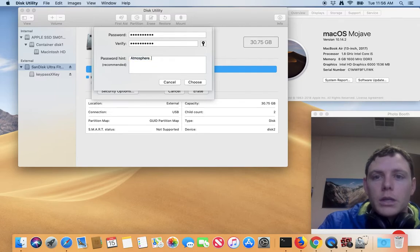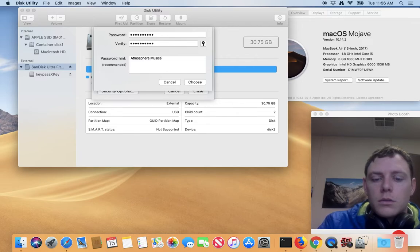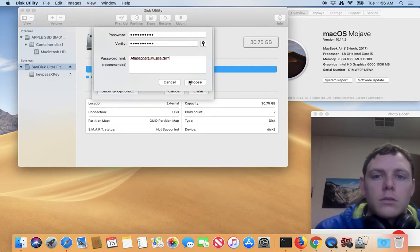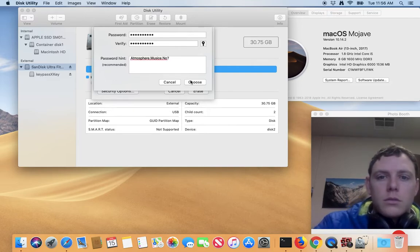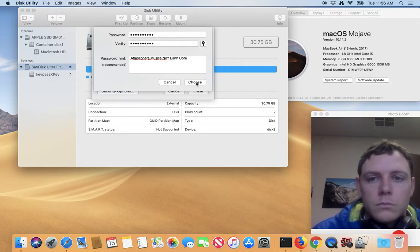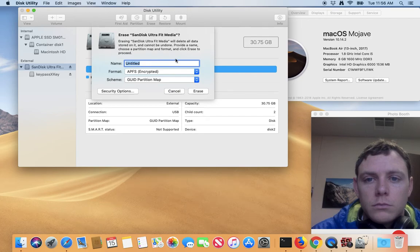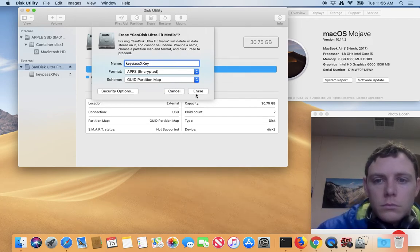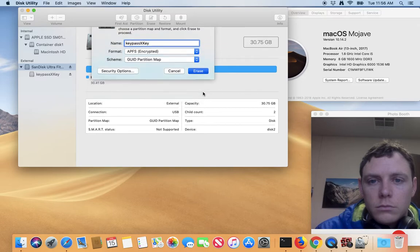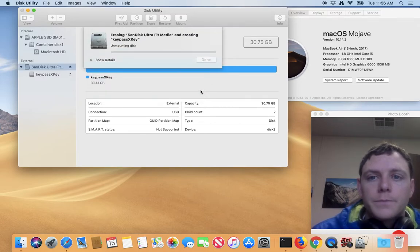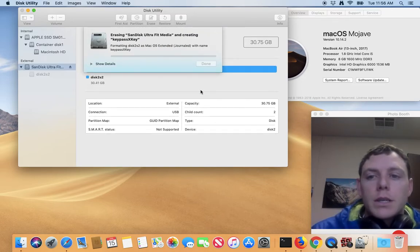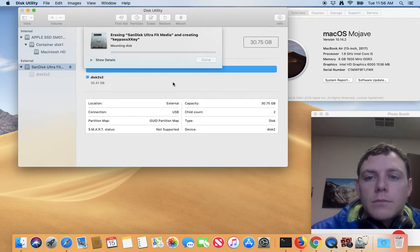I'm going to always put a good hint in. There we go. So now it's erasing and encrypting this disk.